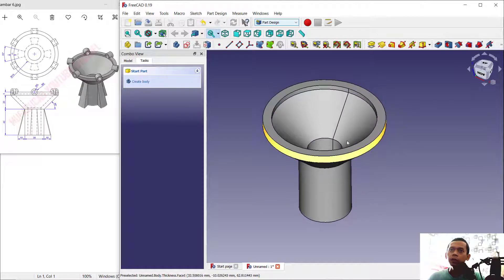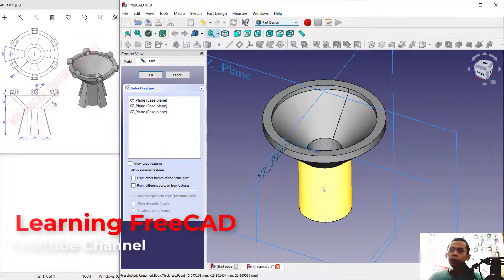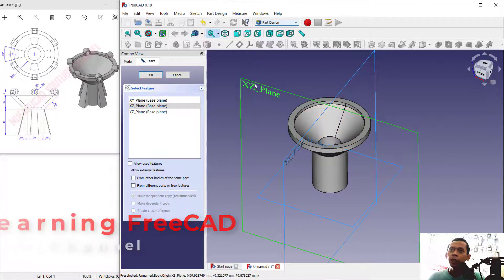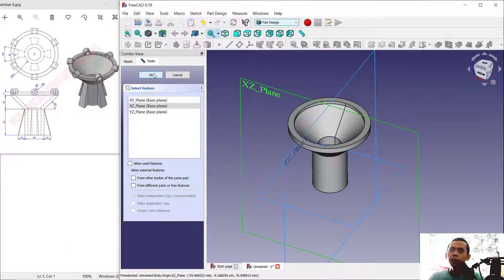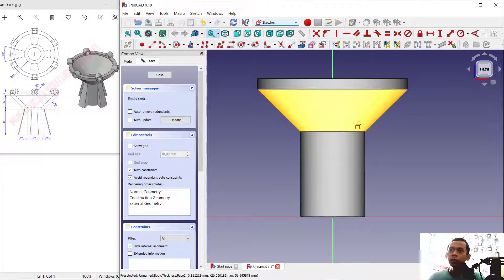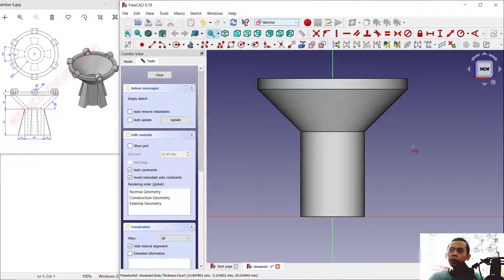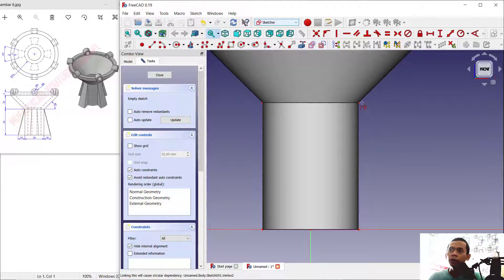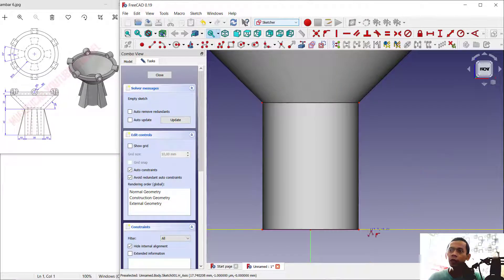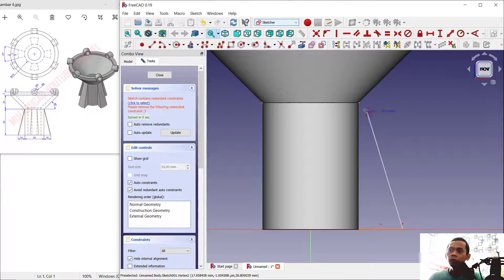Next, I will create a sketch again — click here to create a sketch on this plane. Choose the XZ plane and click OK. I will use the reference tools to select this point and this edge. Now we can use the polyline tool again to create a polyline from this point to the right horizontally.